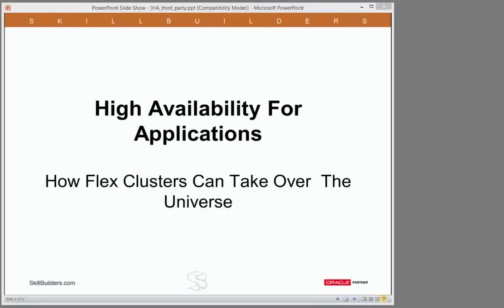Today I want to talk about using grid infrastructure to provide high availability services for your entire environment. Grid infrastructure is a lot more than a platform for supporting RAC databases. Particularly in the 12c Flex Clusters implementation, grid infrastructure can provide high availability services for your application servers as well.